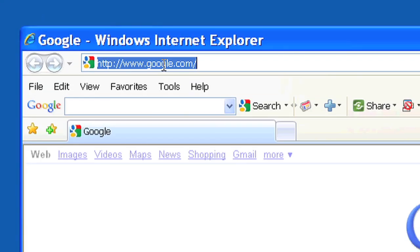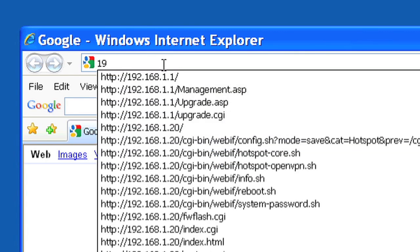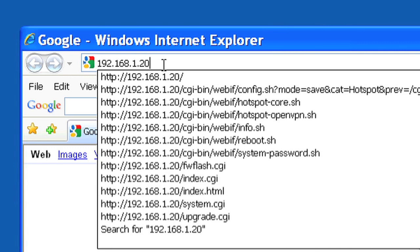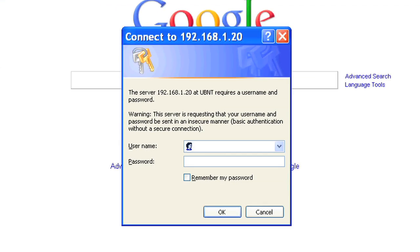Start your browser and enter 192.168.1.20 into the browser's address bar. Then, log into your router using a username and password of UBNT, all lowercase.